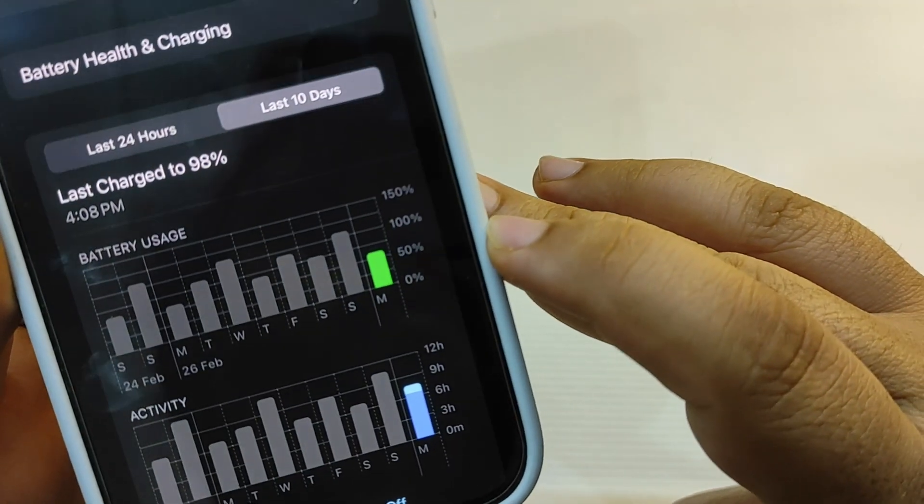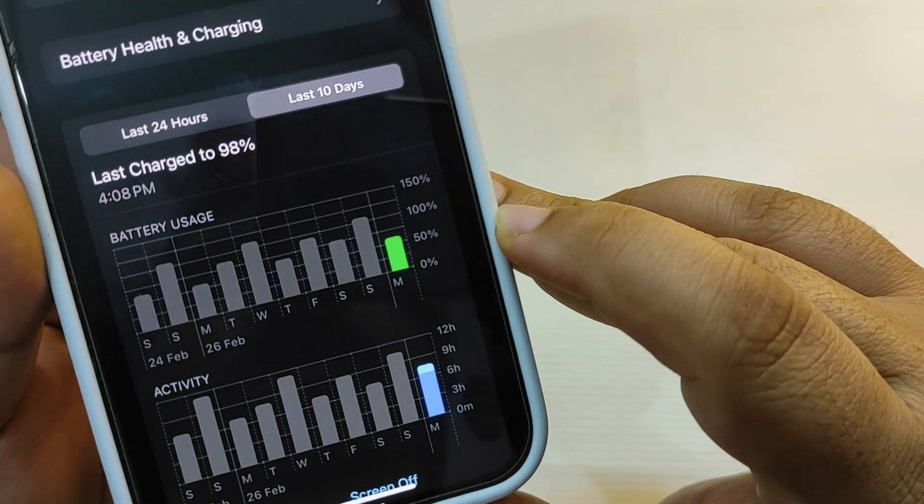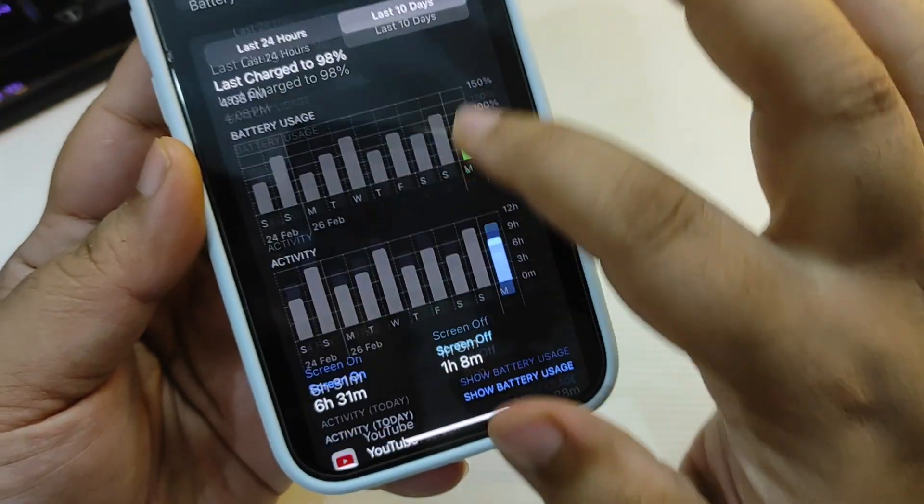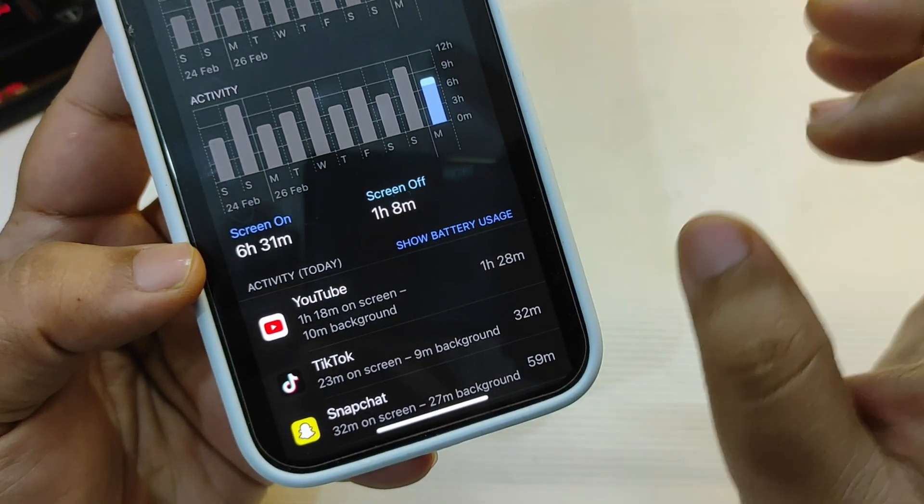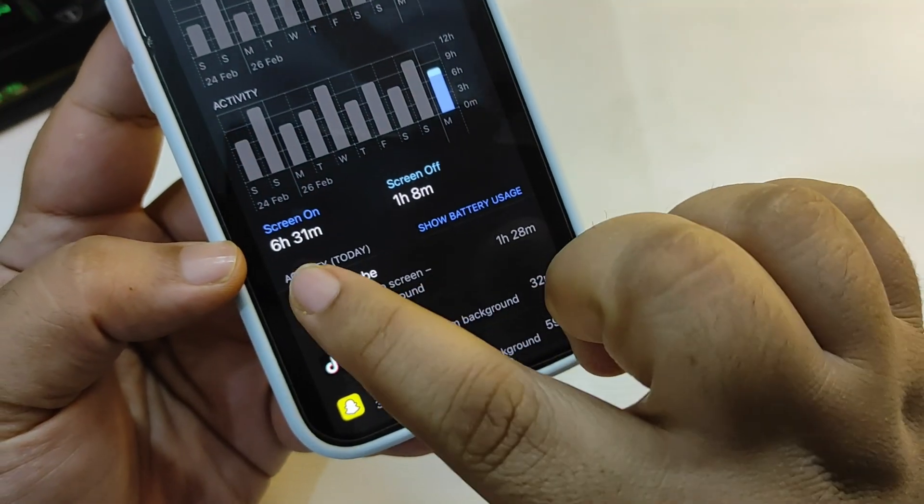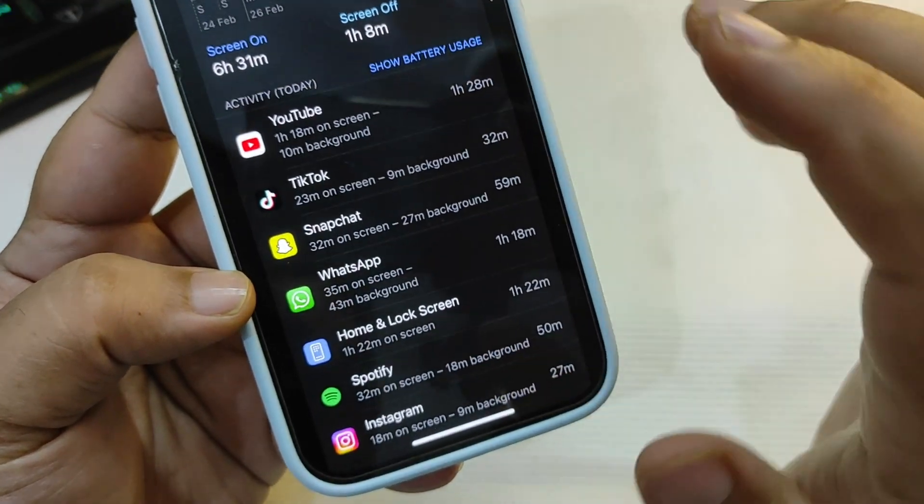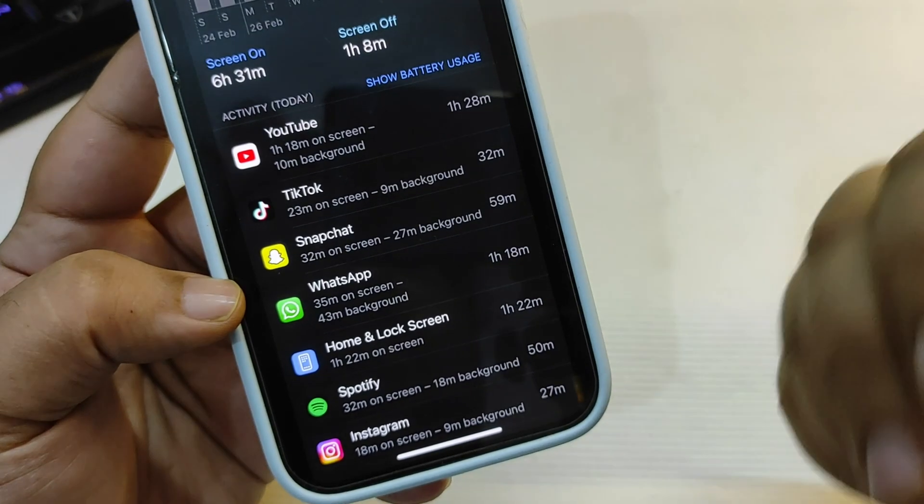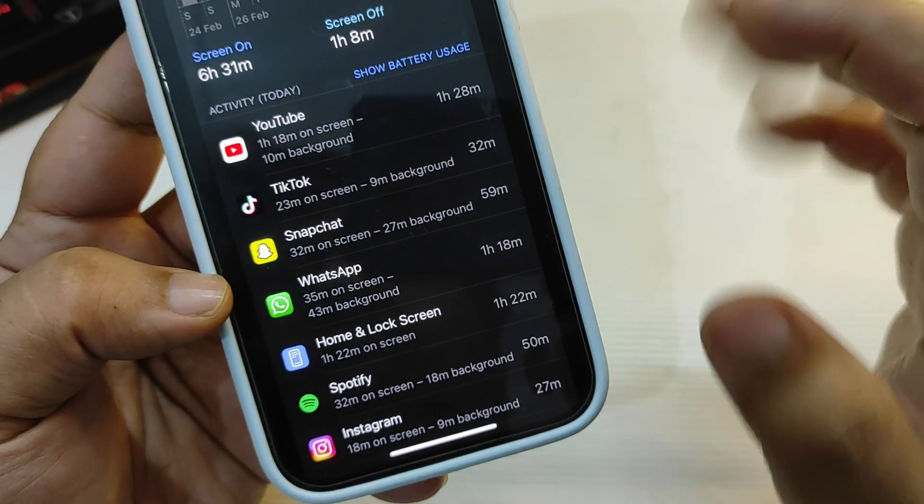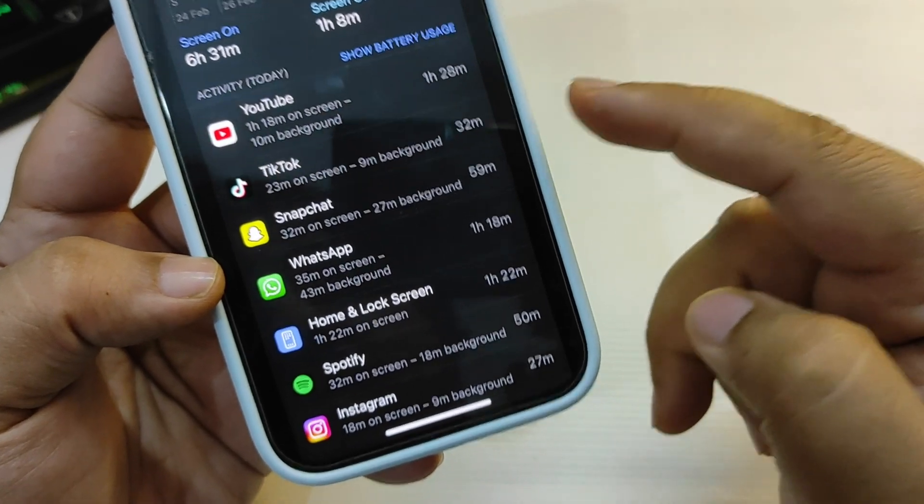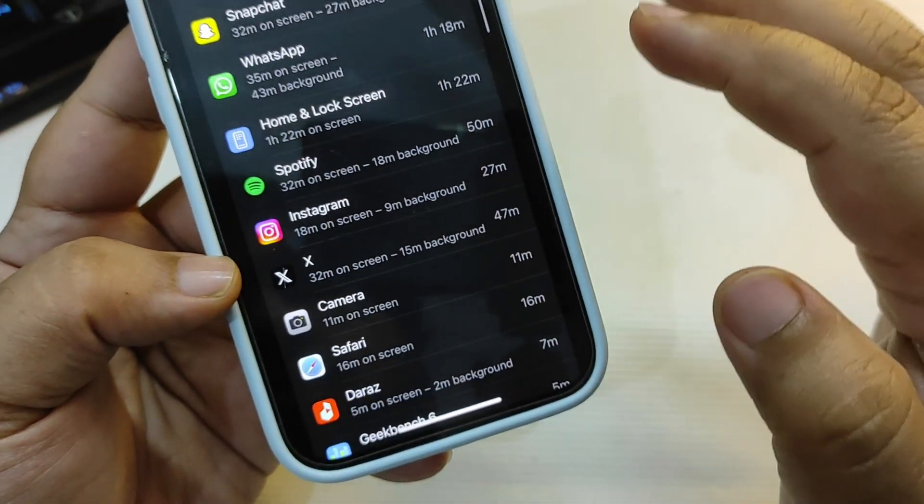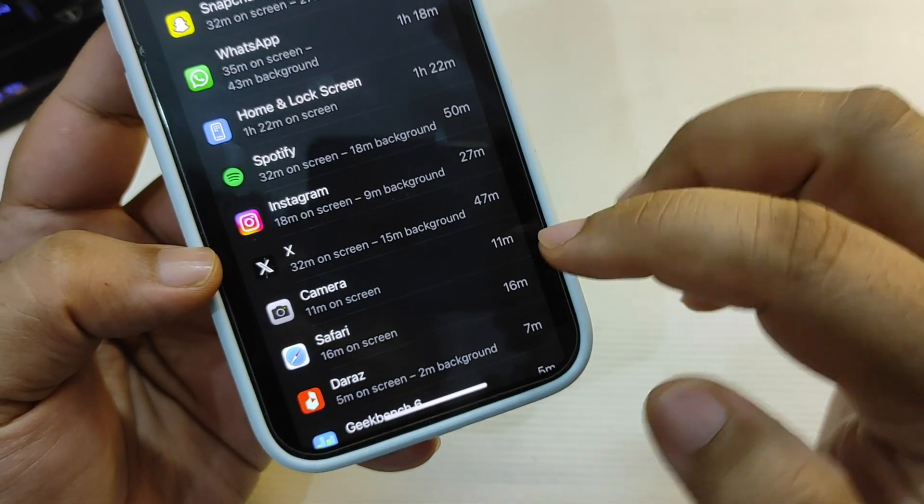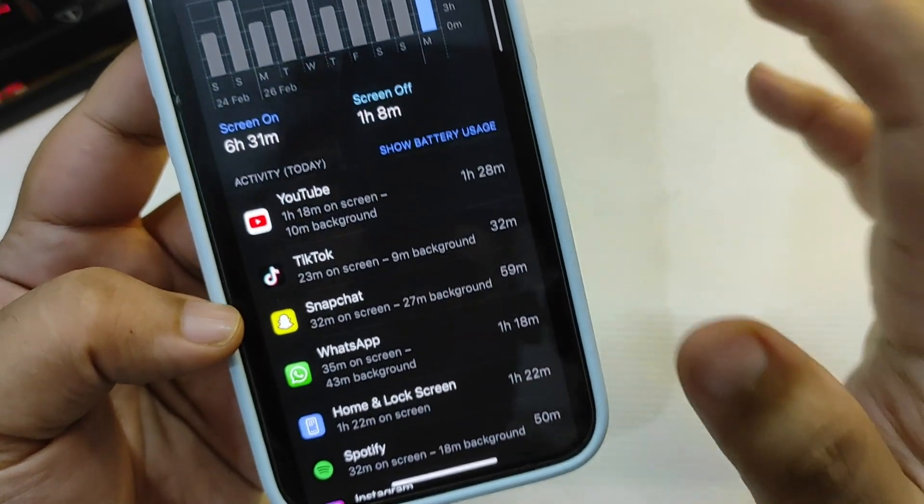But if I go over here, as you can see I used my phone for around 60% as you can see, and screen on time is now much better, it is 6 hours and 31 minutes. This is really good screen on time. The reason is that I didn't play PUBG Mobile at all. I used YouTube, TikTok, Snapchat, WhatsApp, Spotify, Instagram, X, Camera, other applications but I didn't play PUBG at all.